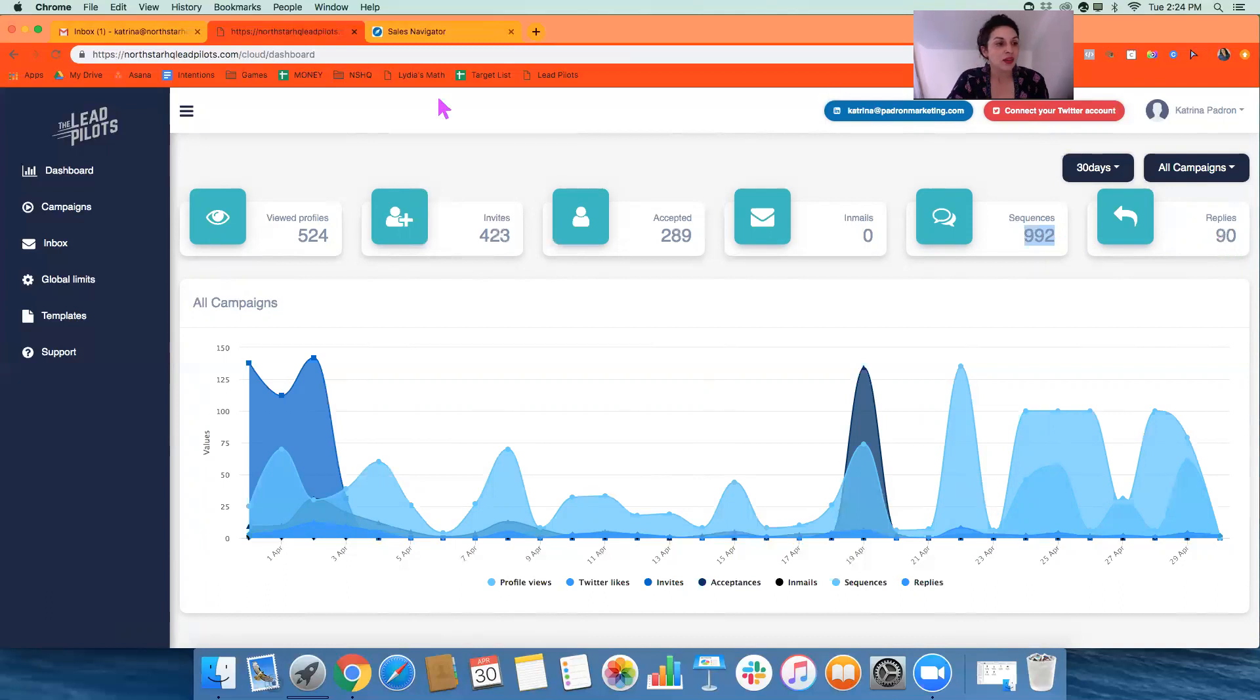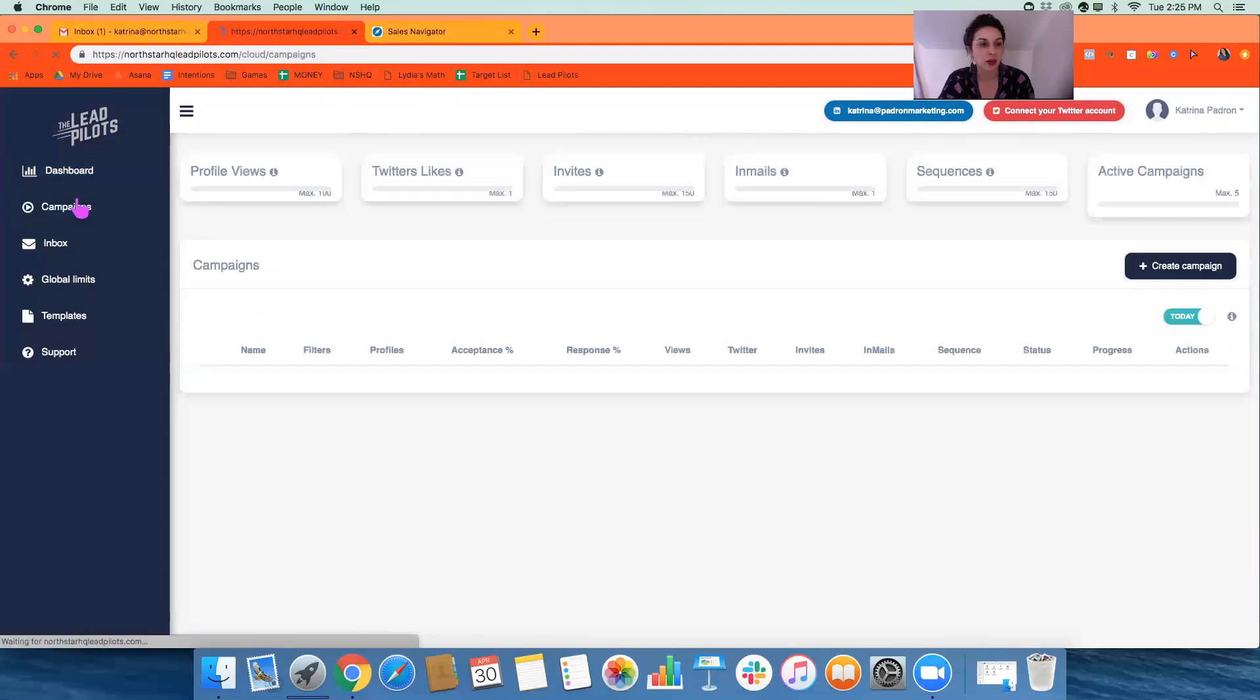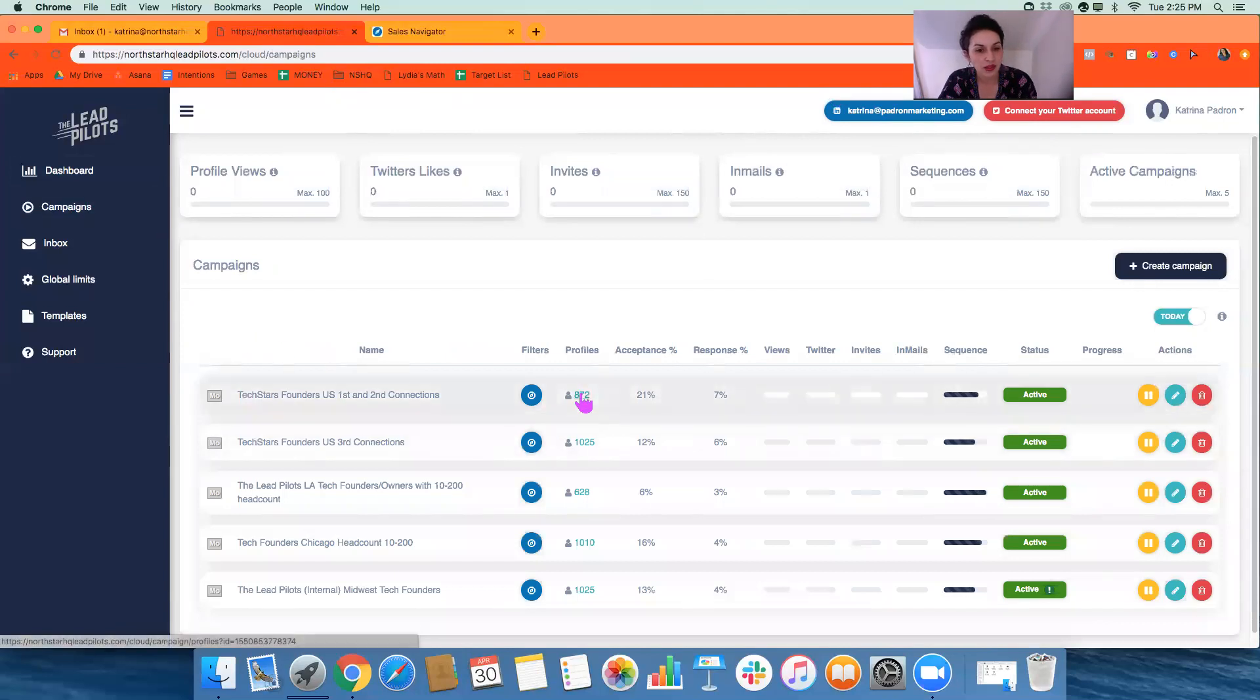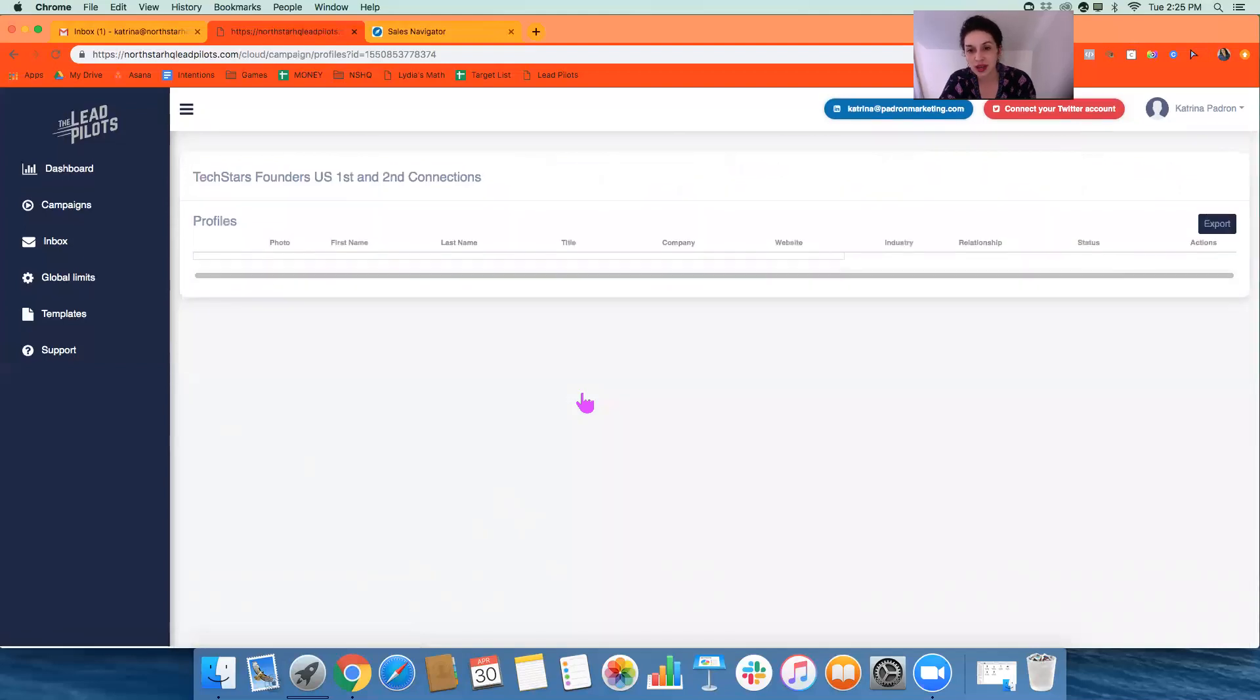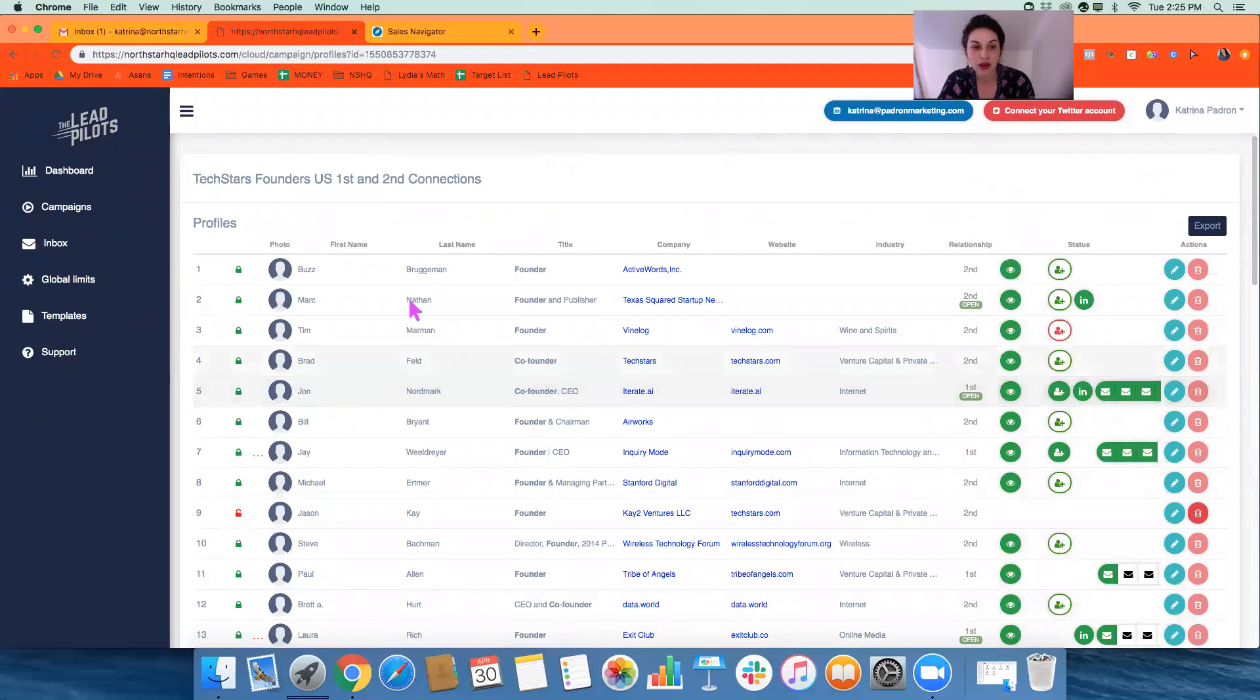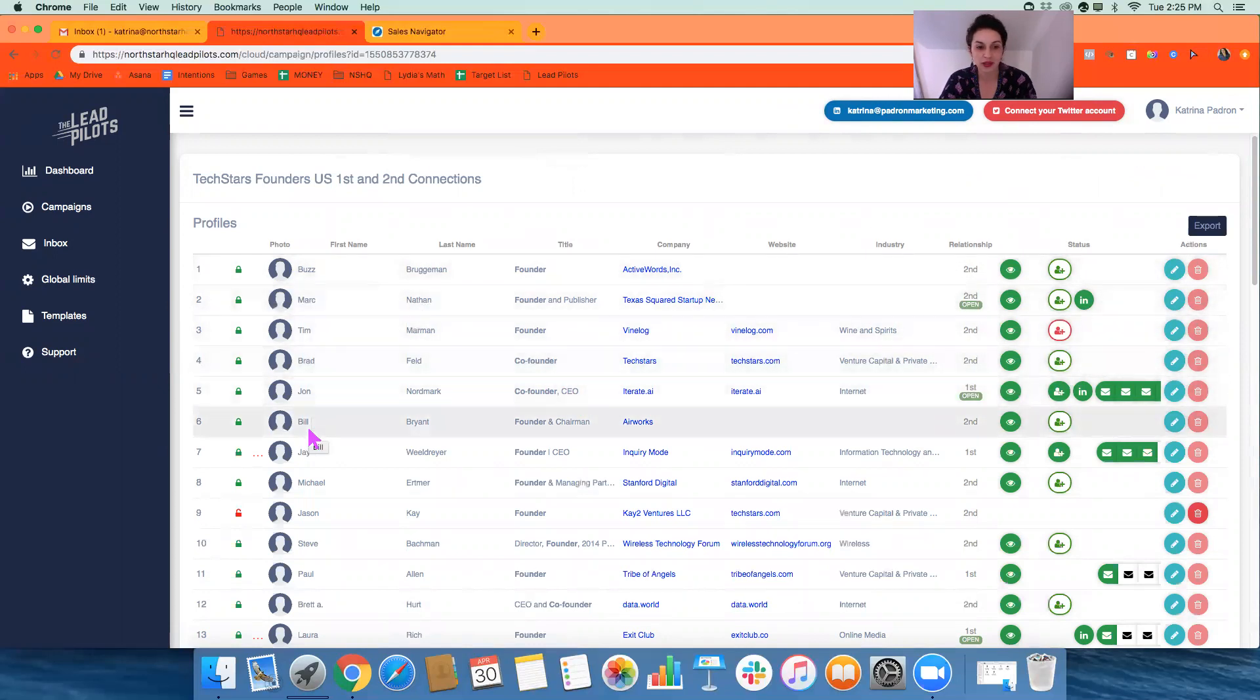The other piece from an analytics standpoint that I really like and I think is beneficial to look at is if we take one of these campaigns, we can click into it and see the exact names and companies of the people who are in the campaign. For example, this campaign is targeting Buzz, Mark, Tim, Brad, John, Bill, Jay, et cetera.